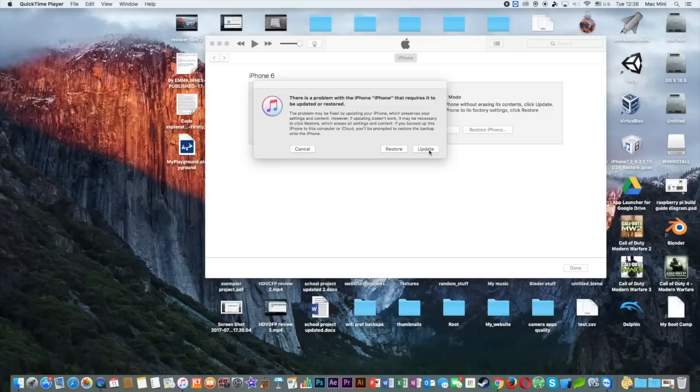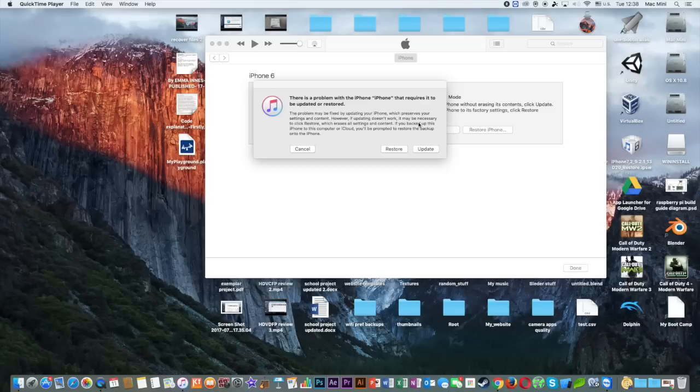Once you have done that, once you decided to click restore or update, you need to wait for iTunes to complete the process. And after that you'll go back to your welcome screen on your iPhone.